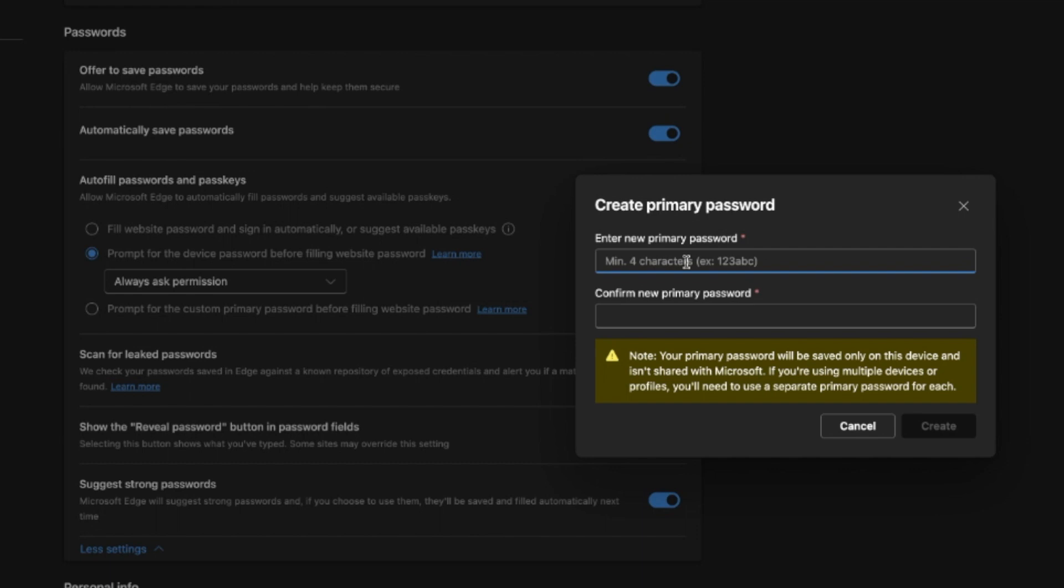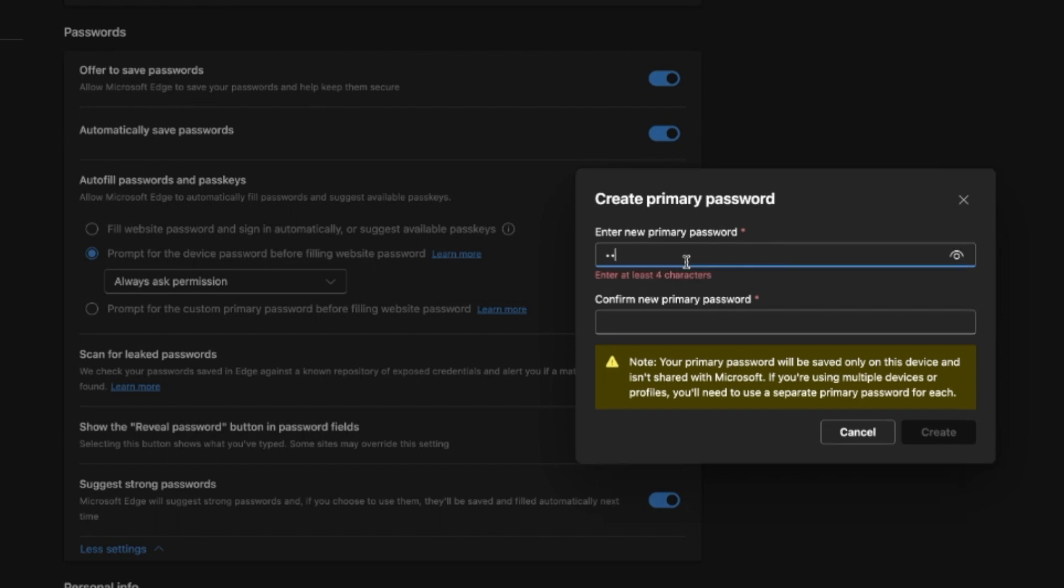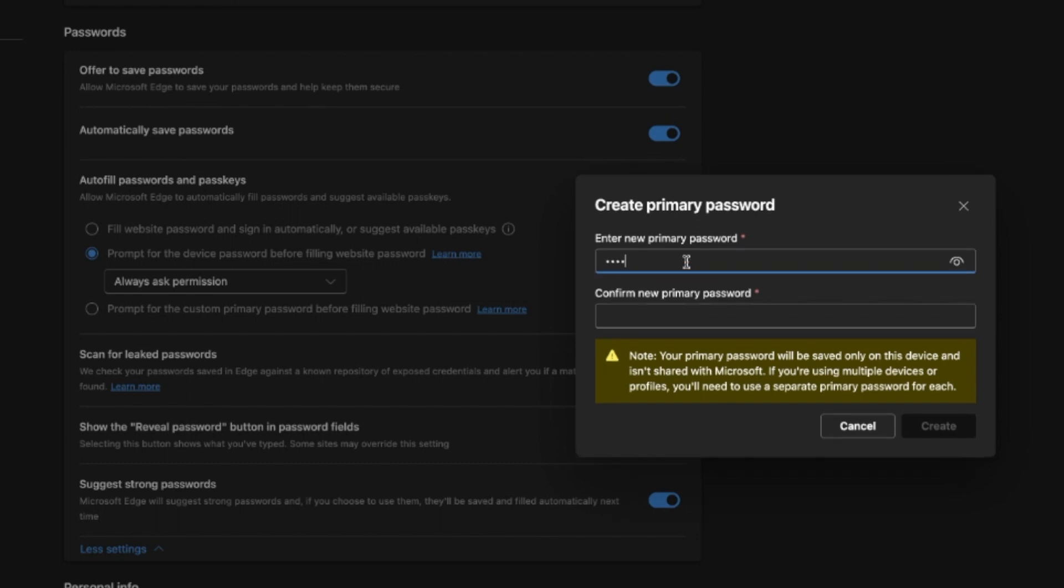Take note of this alert message here that your primary password will be saved on this device or the device where you're setting it up. I'll go ahead and create a primary password. You'll just have to make sure that you remember your primary password.